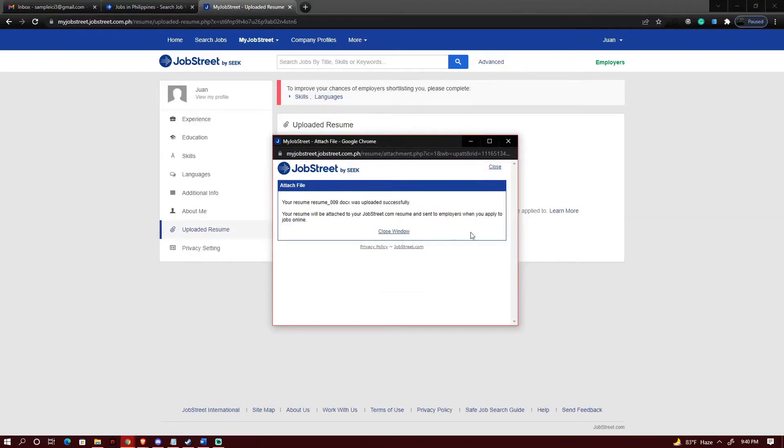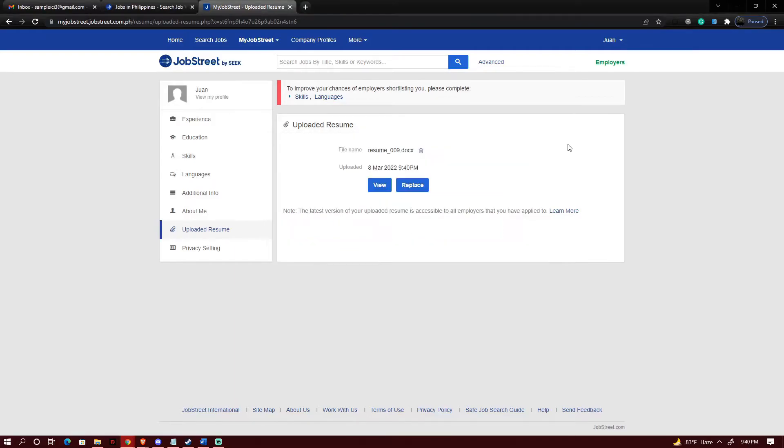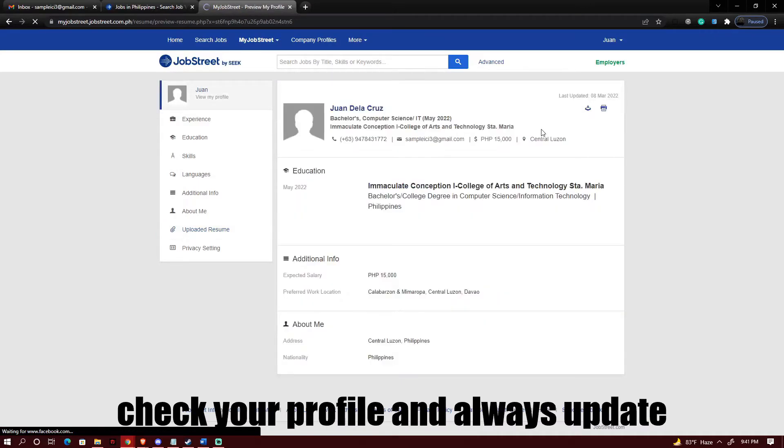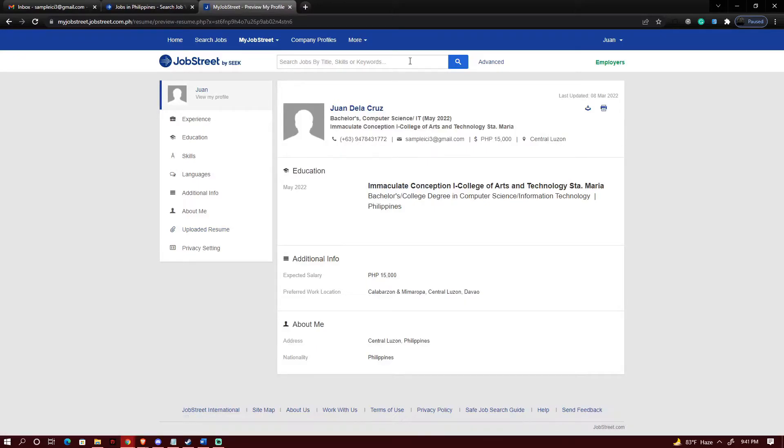Okay that's it. So what I just need to do is to click on close the window. So as you can see I have already uploaded my resume. What you just need to do is to click on view my profile so that you could be able to see what is included on your profile as people view your information.